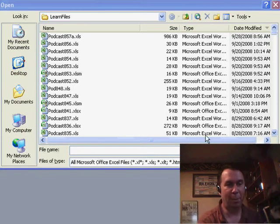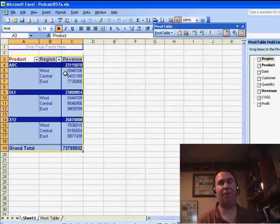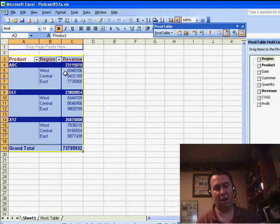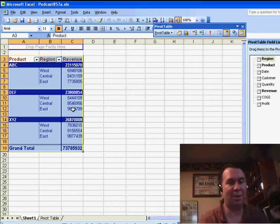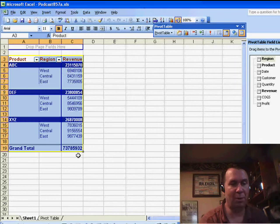I'm going to open up this file — you'll see that it's 986KB. This file has 5,000 rows of data on one sheet and then a pivot table on the other sheet. I need to send this out to a whole bunch of people.